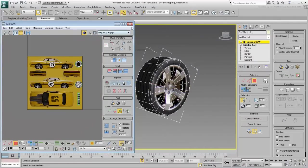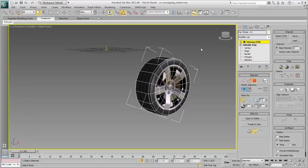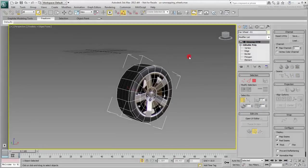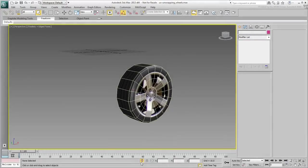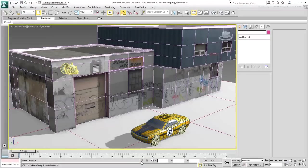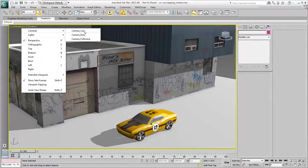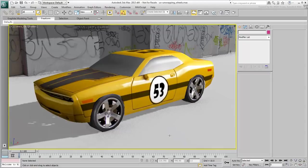This completes the unwrapping of the car. Now that you have learned to map what are mostly rigid components, the next step is to work on an organic model. In the next movie, you start taking a look at unwrapping the dinosaur head.